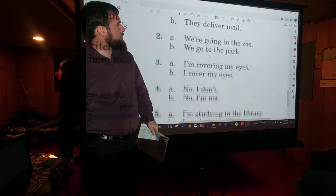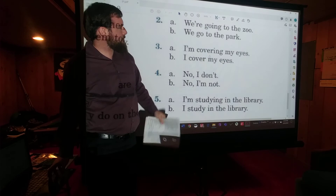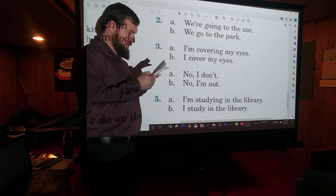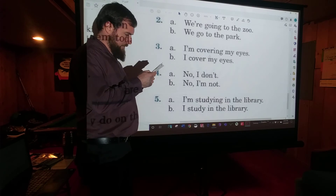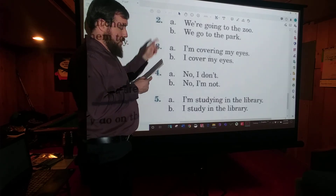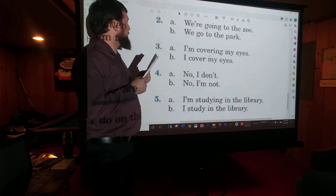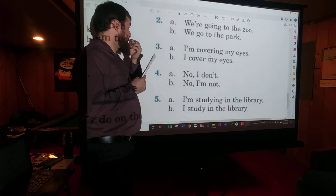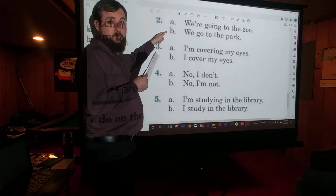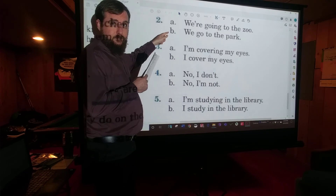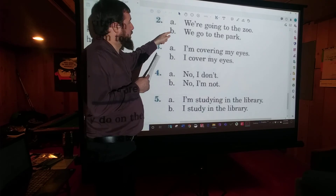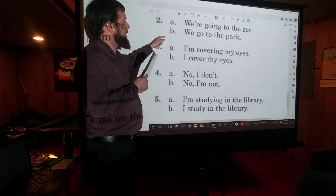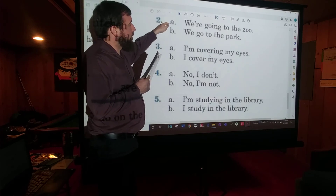Number two: Where are you going today? A — we're going to the zoo.